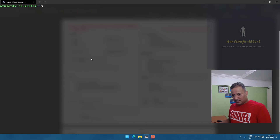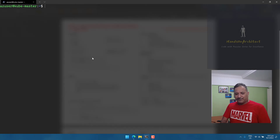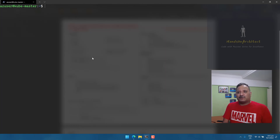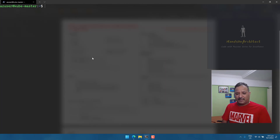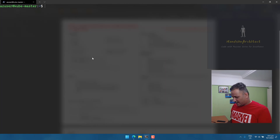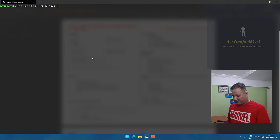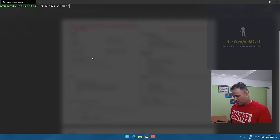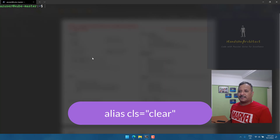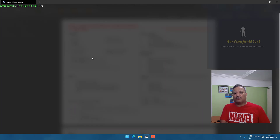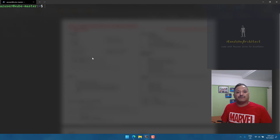Once you have the aliases in your clipboard, close the editor. Once the proctor gives you the go-ahead, open the notepad feature of the Kubernetes test environment and paste your aliases there. The way aliases work is they create a shortcut within your current session. For example, I can create an alias called `cls` as a shortcut for the `clear` command — anytime I type `cls`, it clears the screen. This works only for the current session.